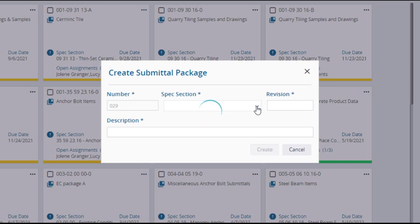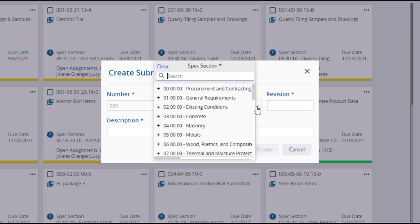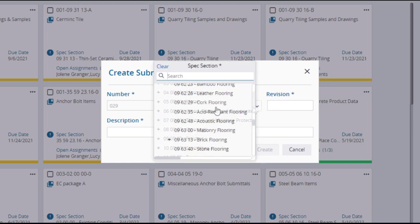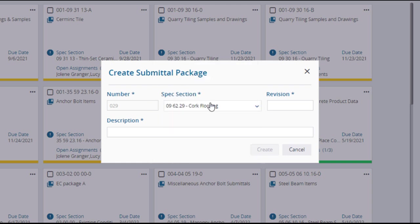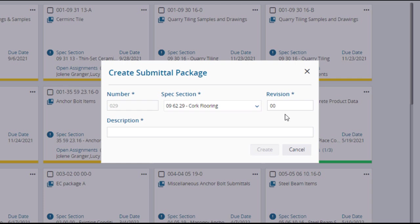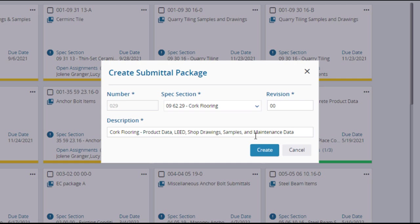Select a spec section from the searchable dropdown. Then enter a revision number, usually 0 or 01 for the original version. Enter a description and after reviewing your entries and selections, click create.